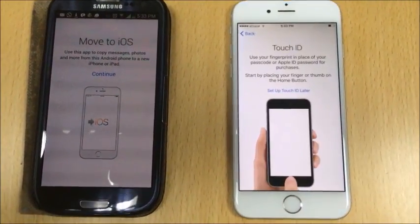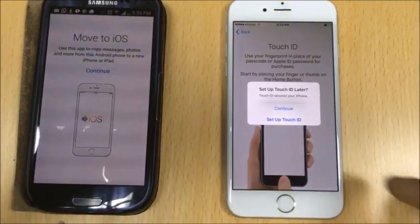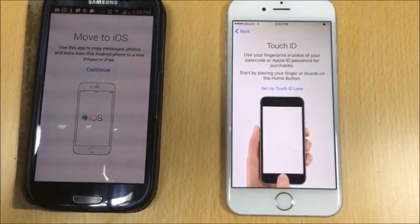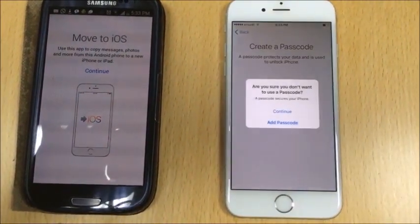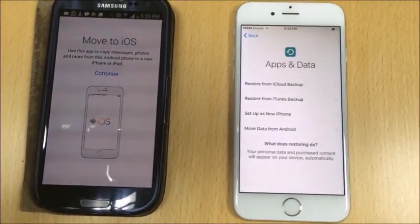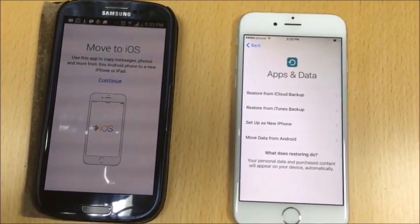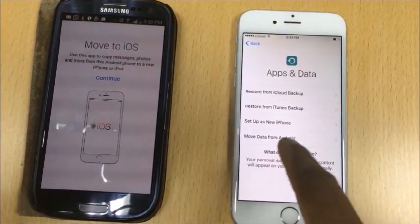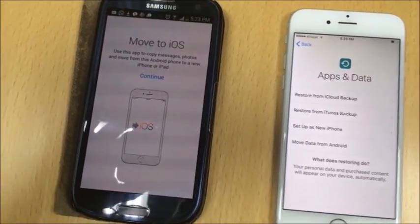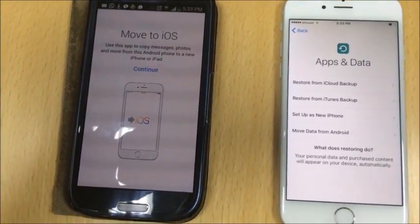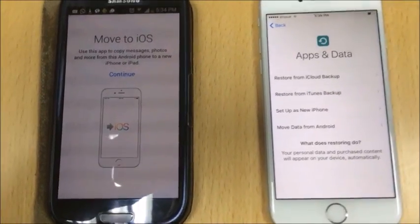I also have to select the location. I'm not going to set up Touch ID or a passcode at the moment. Since I have iOS version 9, I will get the option called 'Move Data from Android'. I'll leave it there and switch to the Android phone, where I already have the 'Move to iOS' app available.